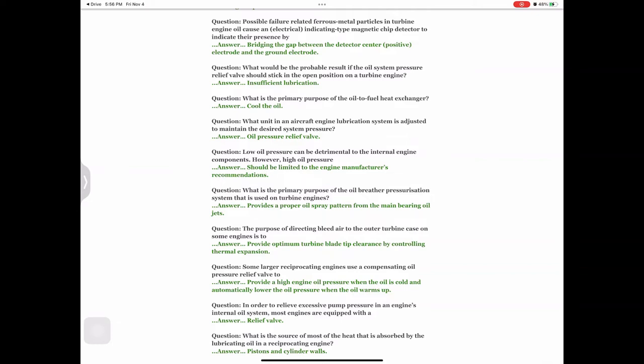Question: What is the primary purpose of the oil breather pressurization system that is used on turbine engines? Answer: Provides a proper oil spray pattern from the main bearing oil jets. Question: The purpose of directing bleed air to the outer turbine case on some engines is to — answer: provide optimum turbine blade tip clearance by controlling thermal expansion.